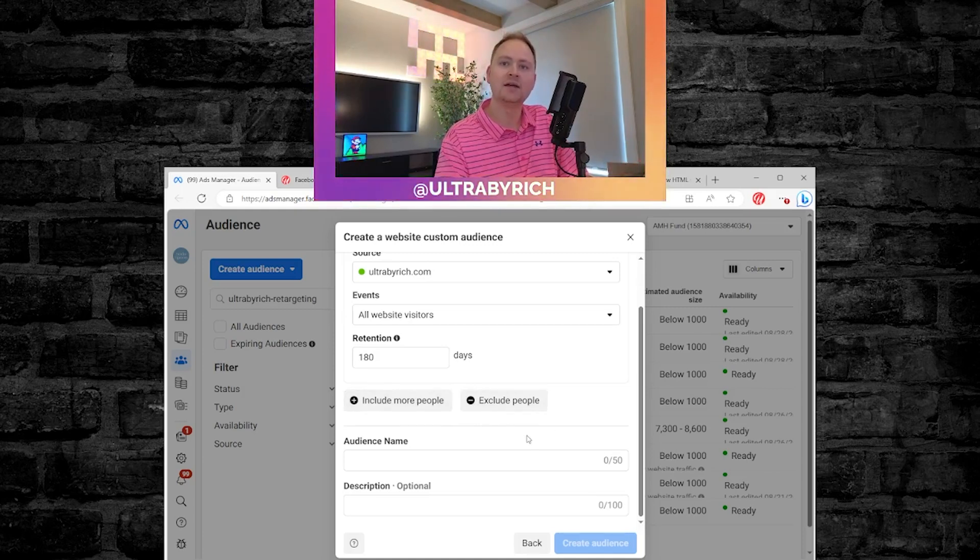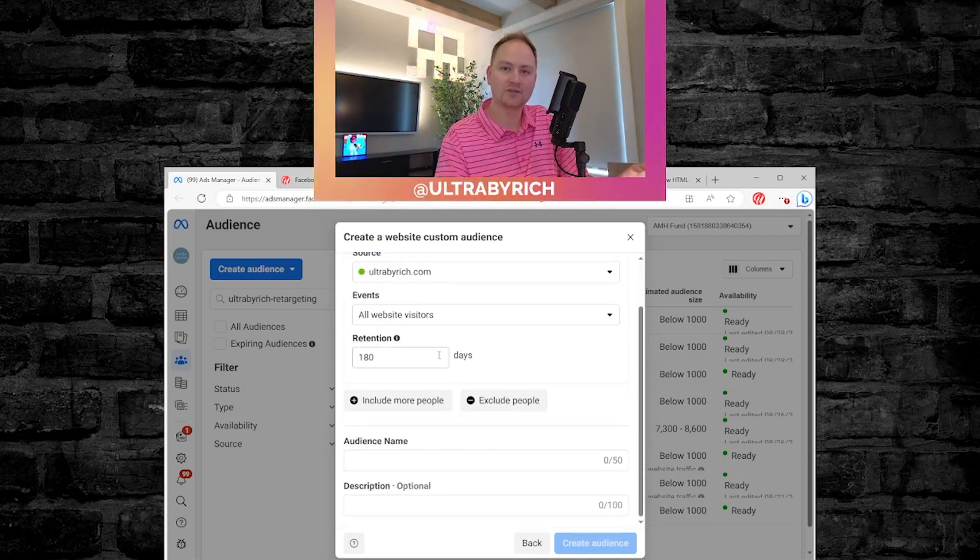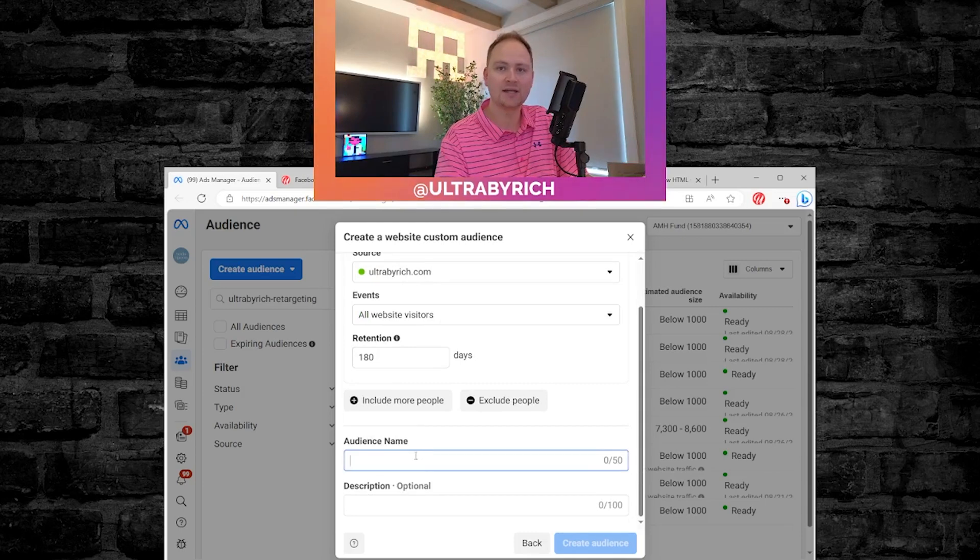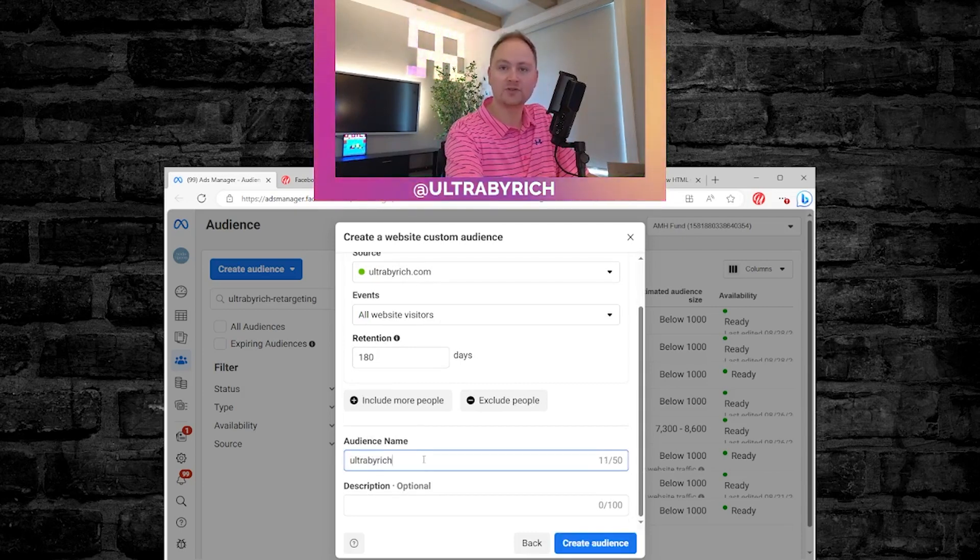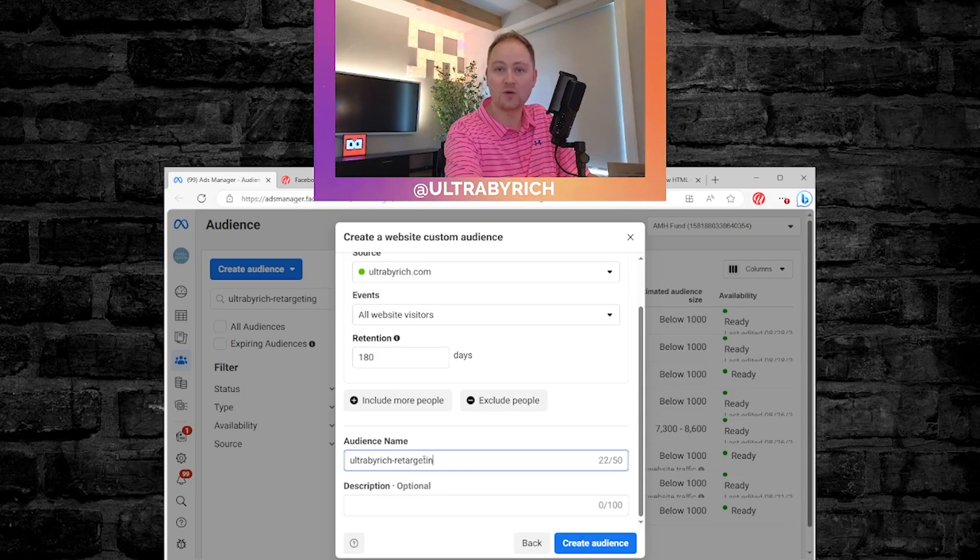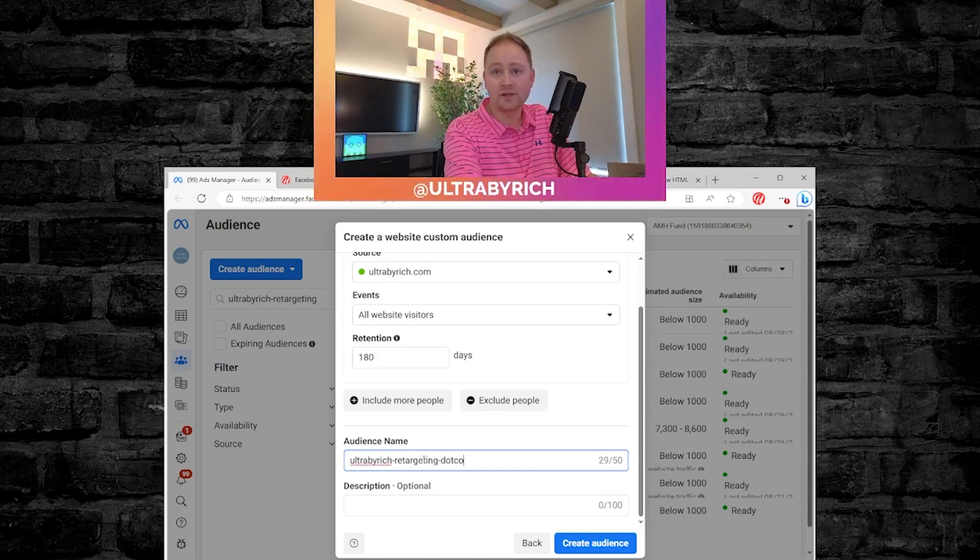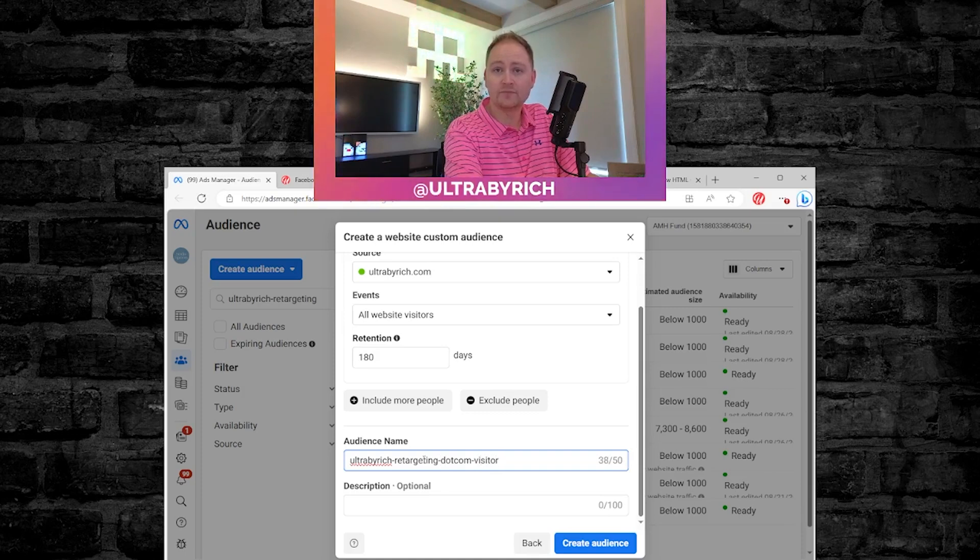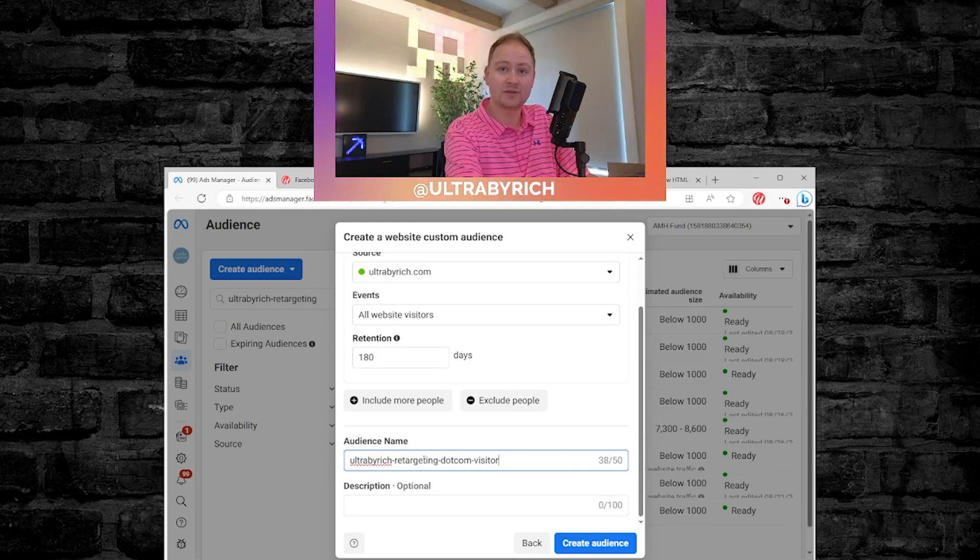But in this example, we're just going to make a very basic website source, website visitor, 180 days. And so again, we're going to type in ultra by rich. We label all of these as retargeting because that's how we use them. And then we're going to be dot com visitor. Now we do have a secondary one, like I've mentioned called dot com lead, and that's when they've come to the website and filled out a form and then visited the thank you page.